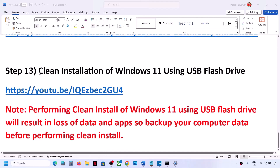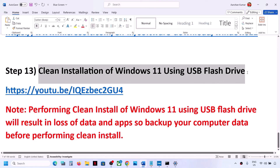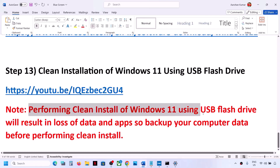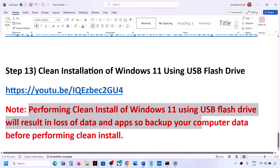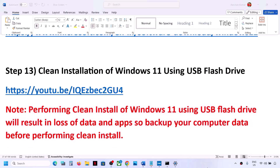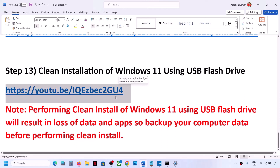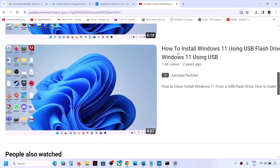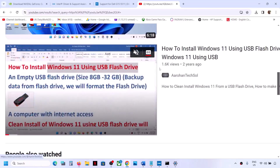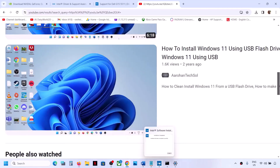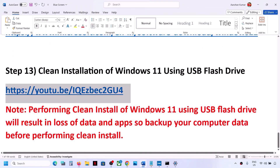If nothing works, the last step is to do a clean installation of Windows 11 using a USB flash drive. Be aware that a clean install will result in loss of data and applications, so please back up your data first. A separate video on how to perform a clean installation is linked — follow those instructions, and after the clean install you'll need to set up your computer from scratch.